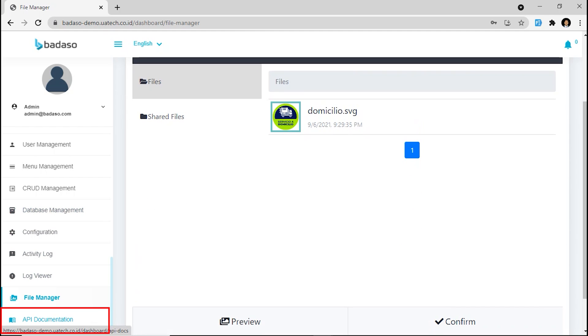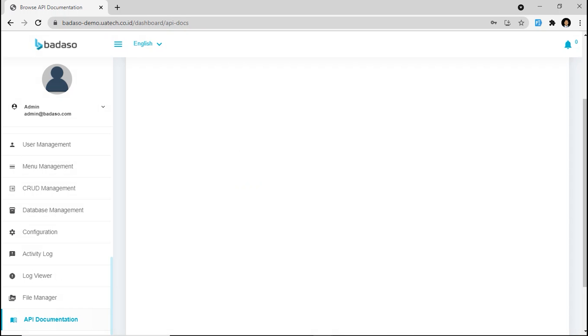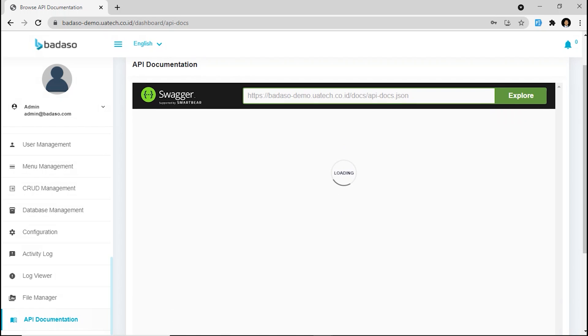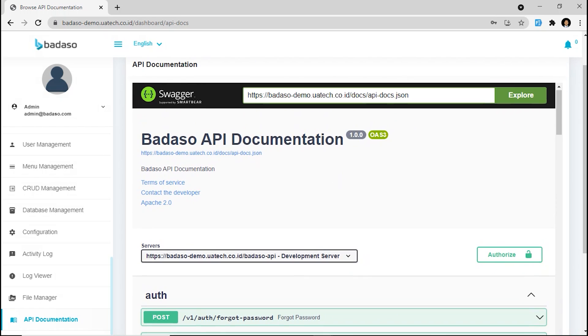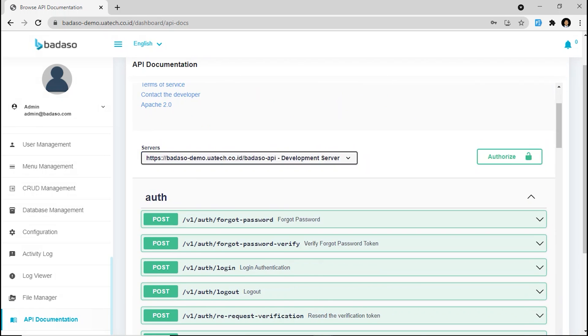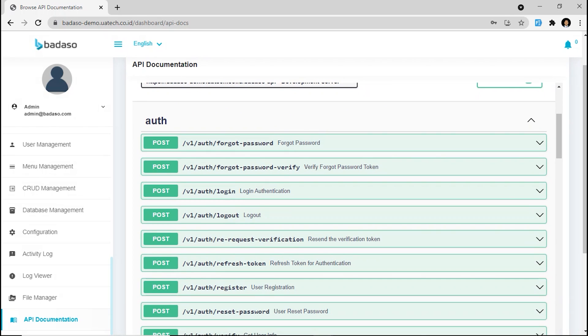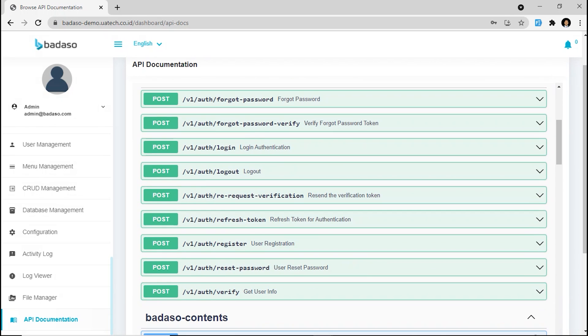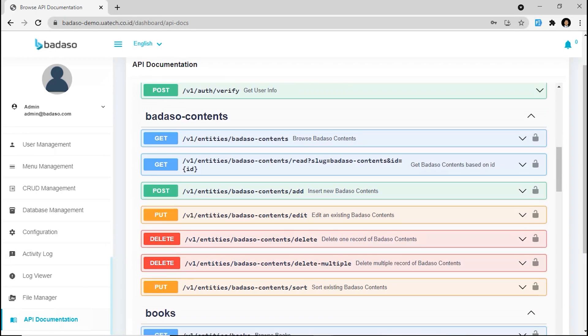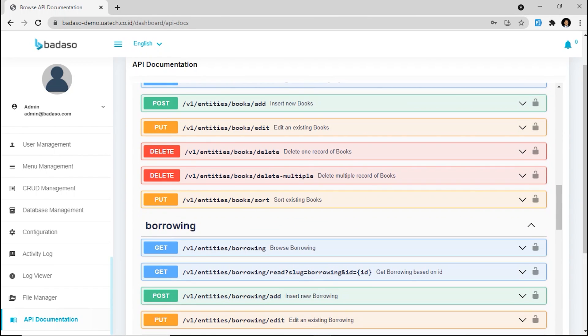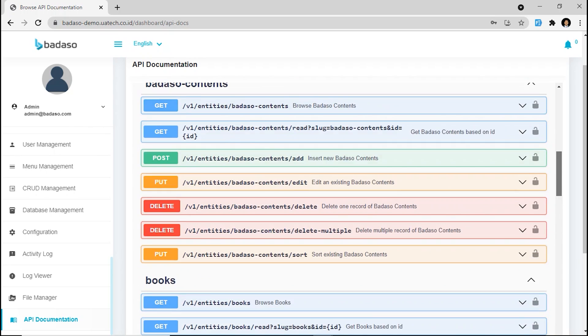Okay. Next, we are going to the last one. It's the API documentation. Badassu provides built-in API documentation, so each developer can collaborate more faster. We can see post actions: get, put, delete, and so on here.